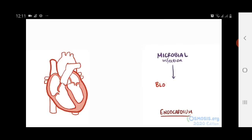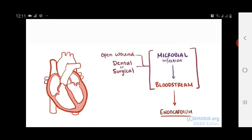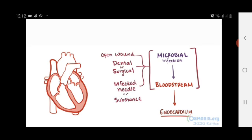Then, a microbe has to get into the bloodstream, and that might happen if a person has an obvious open wound or an abscess, a dental or surgical procedure, or injection with an infected needle or infected substance, usually while using illicit drugs.